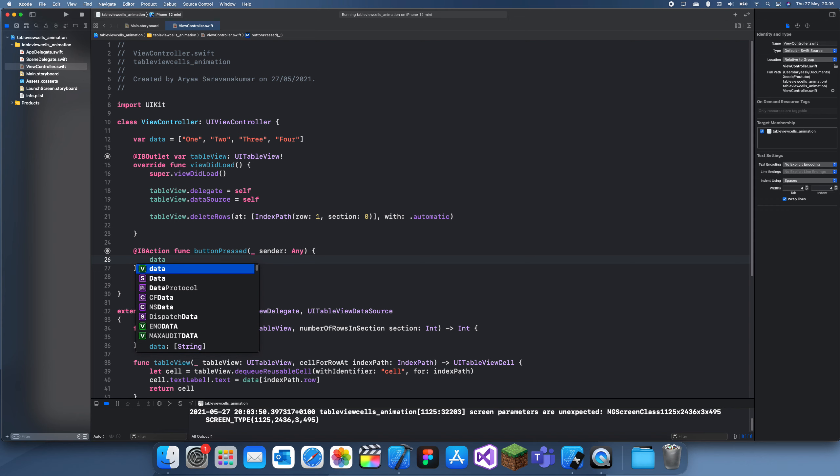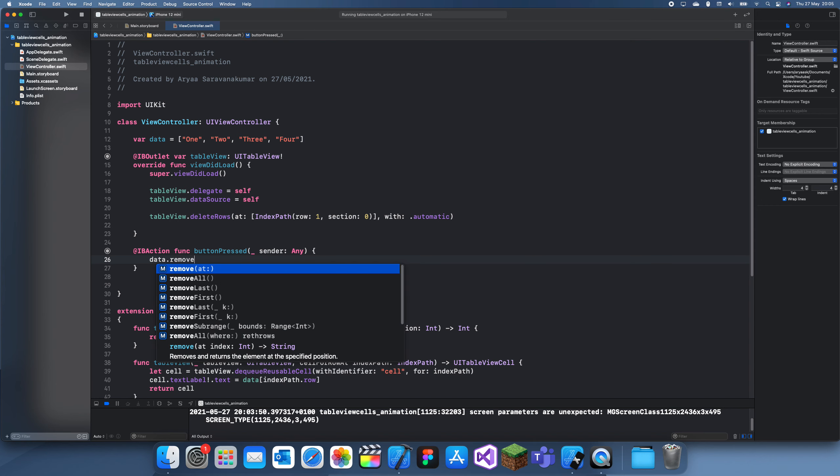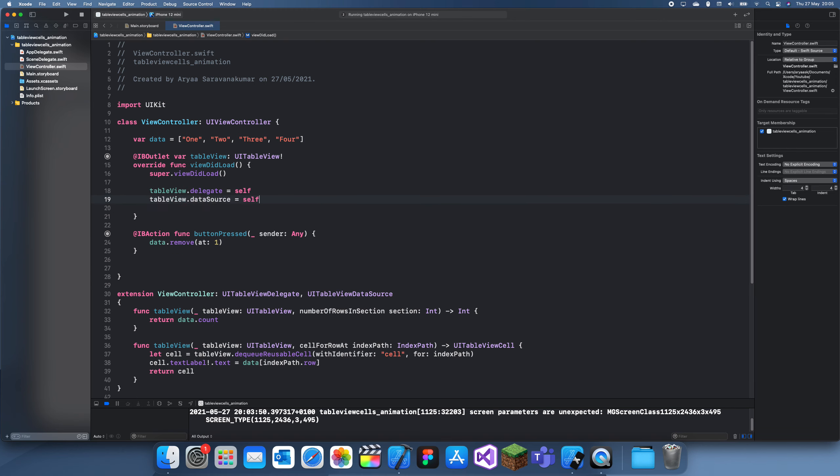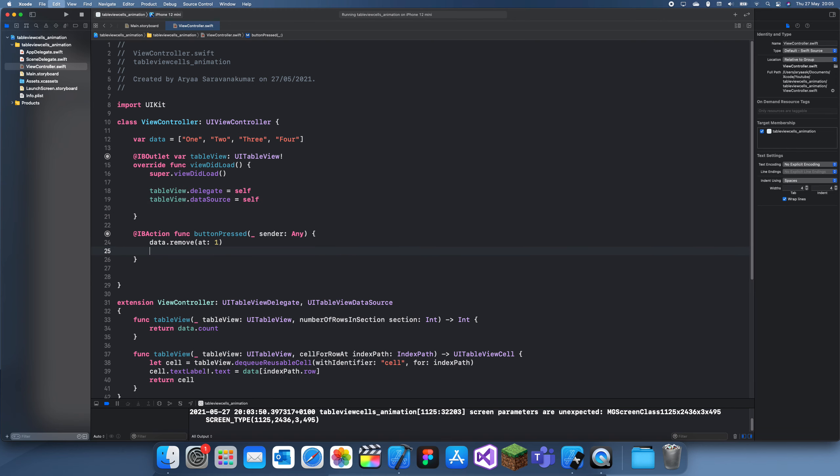So data.removeAt and then we want to remove the second one, so remove at one. And then what you want to do is once you've updated the data, you can actually delete the row. So now first it will delete two here and then it will actually delete the row.